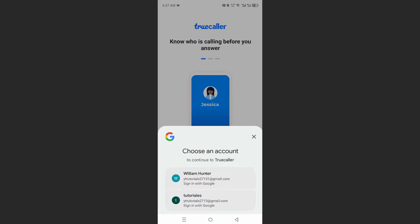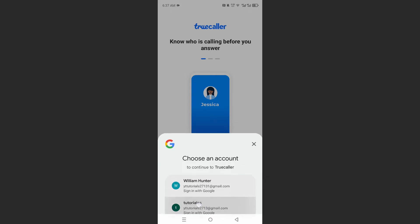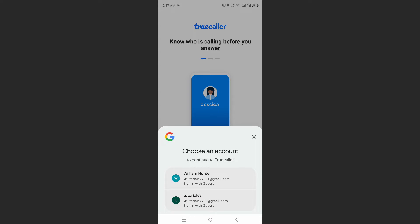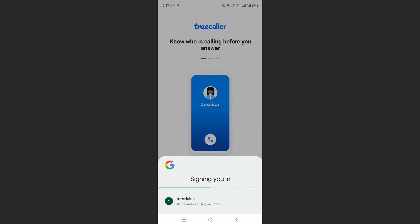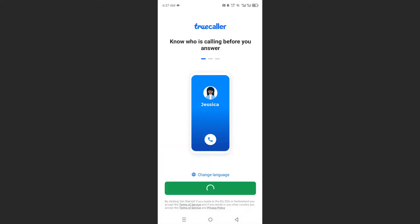Now we need to choose an account. You want to choose the account where you backed up your Truecaller. This is the one where I backed mine up, so I'll go ahead and log into that one.